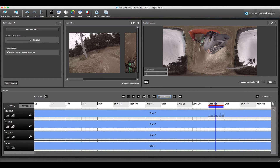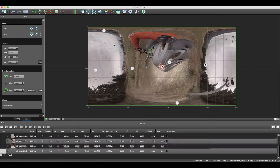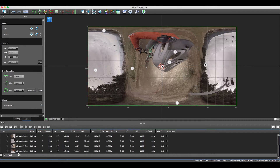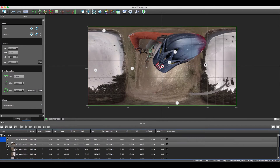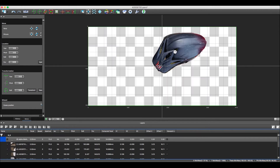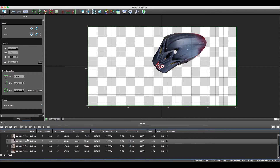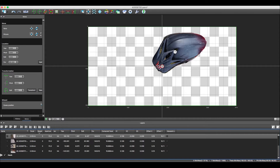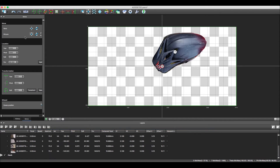Now we can go back into Autopano Giga, bring our patch layer up again and turn off our main layer. It is crucial here to then turn back on the blank PNG file, as without this the patch would not show up in AVP. We can now save and go back to AVP.